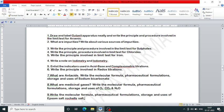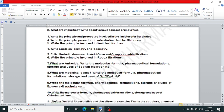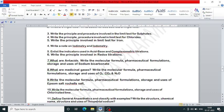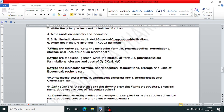What are antacids? Write the molecular formula, pharmaceutical formulation, storage and uses of sodium bicarbonate. What are medicinal gases? Write the molecular formula, pharmaceutical formulations, storage and uses of oxygen, carbon dioxide, and nitrous oxide. Write the molecular formula, pharmaceutical formulation, storage and uses of Epsom salt and Rochelle salt.